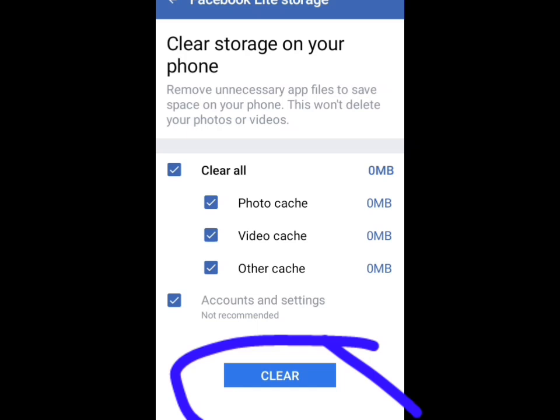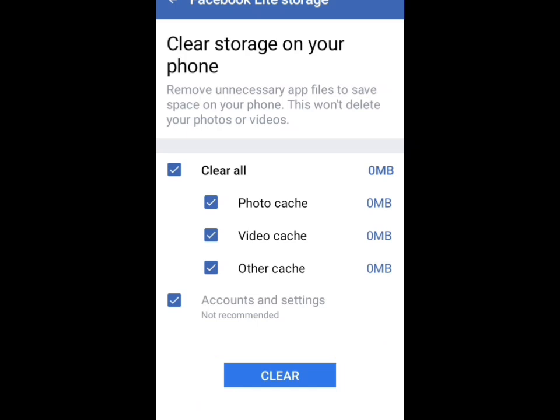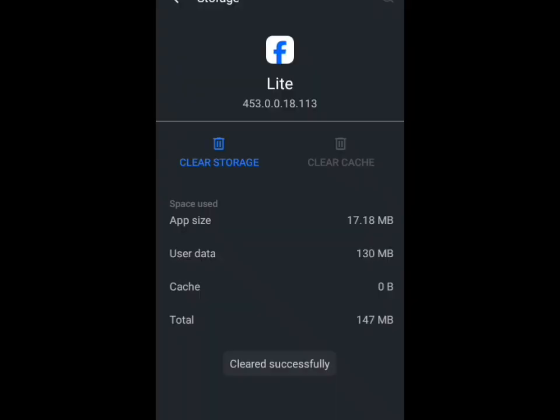When you tap on clear storage, you click on account and settings, then press OK and press clear. Before you click that clear button, ensure that you can remember your Facebook phone number and password, because you will be required to log in again. If you can't remember it, don't tick account and settings — just click clear alone.